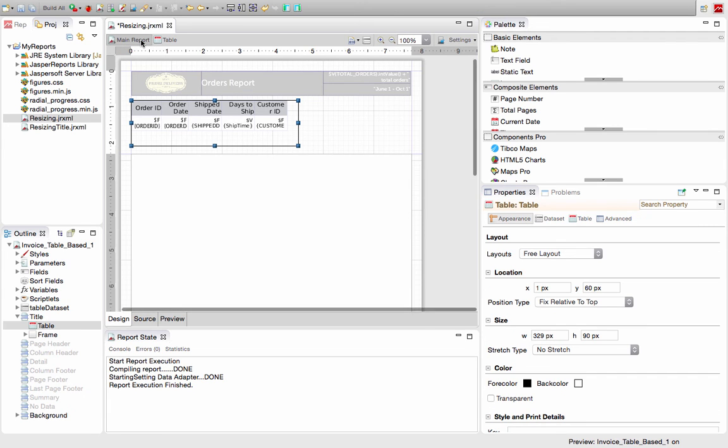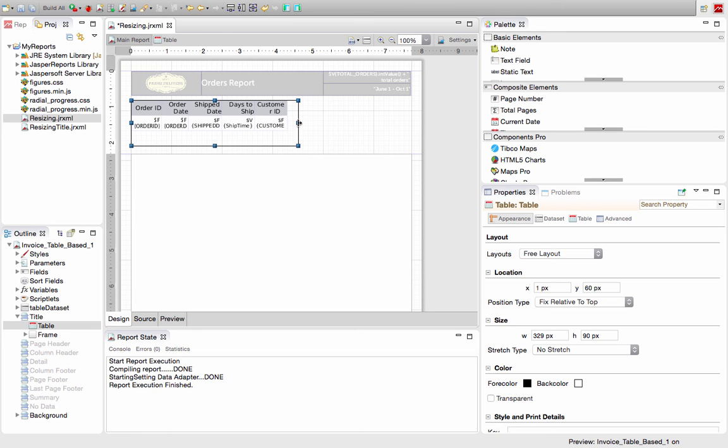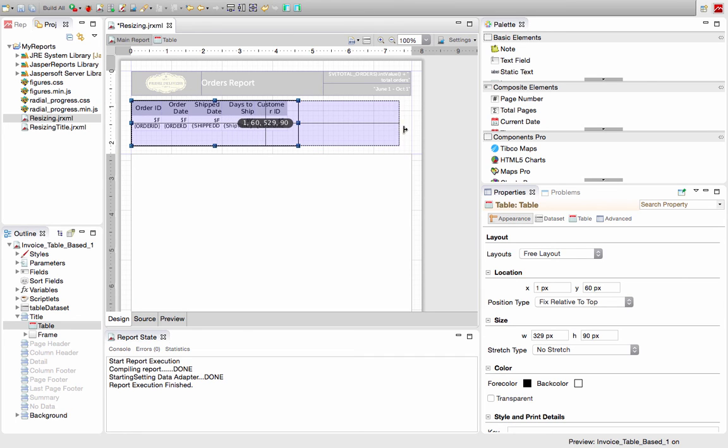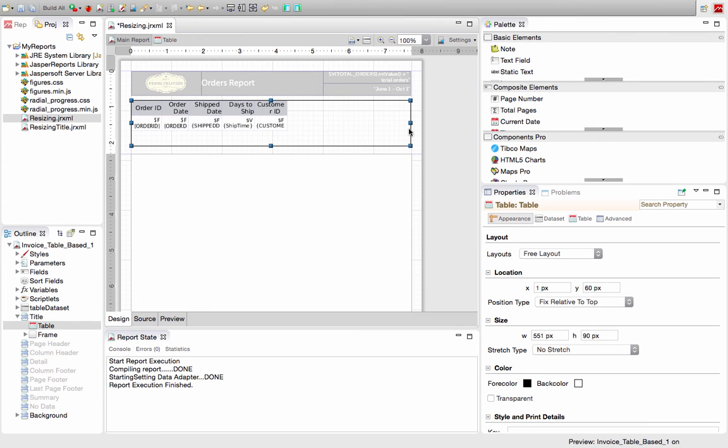The next thing I want to show is what happens if I resize this entire table. What if I wanted to fill the width of my report? You see that there's a lot of space left over.